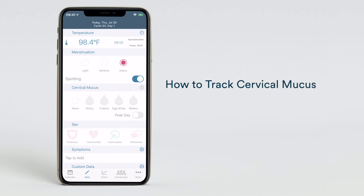Track your cervical mucus daily by selecting one of the following options in the cervical mucus section: none, sticky, creamy, egg white, or watery. Tap one of these teardrop options more than once to record the amount of cervical mucus you experience in one day. One tap is equivalent to a small amount, two taps equals a medium amount, and three taps records a lot of cervical mucus.